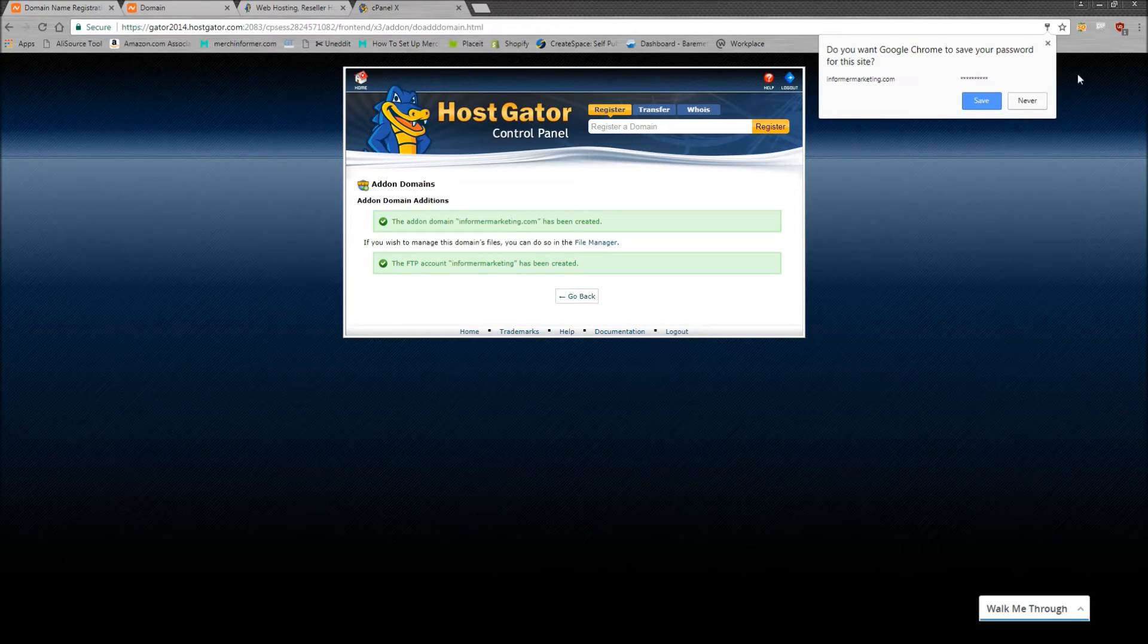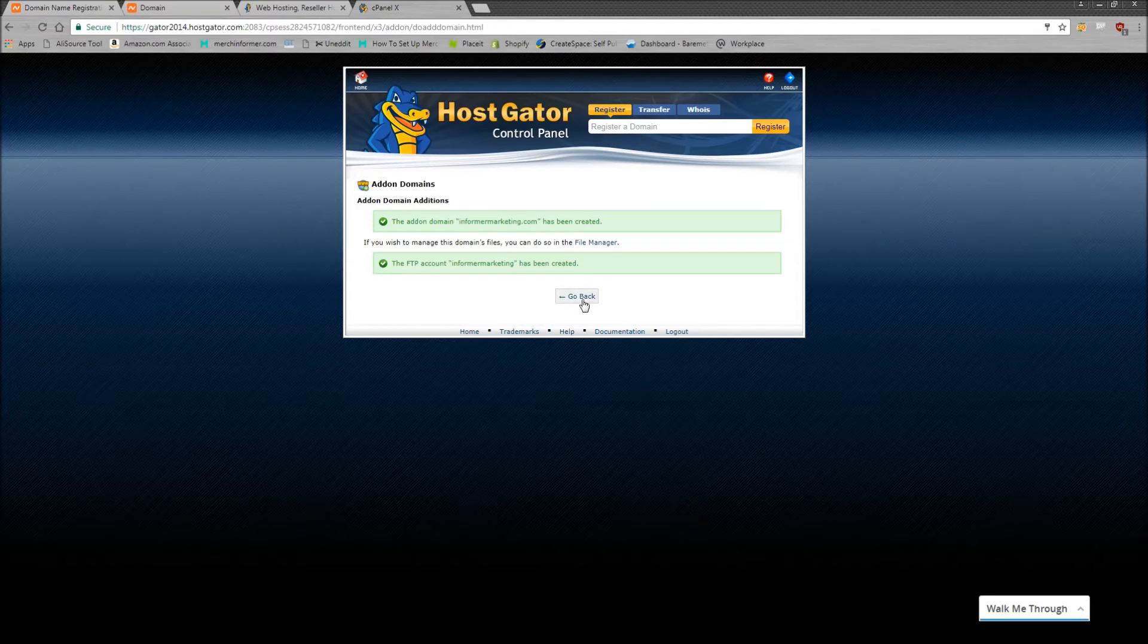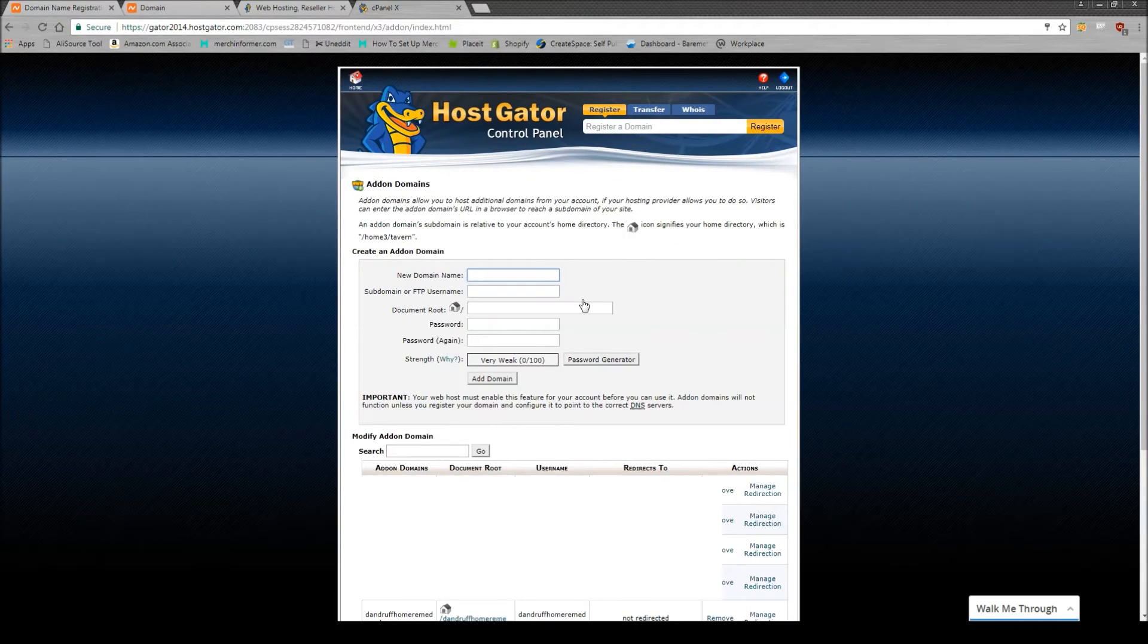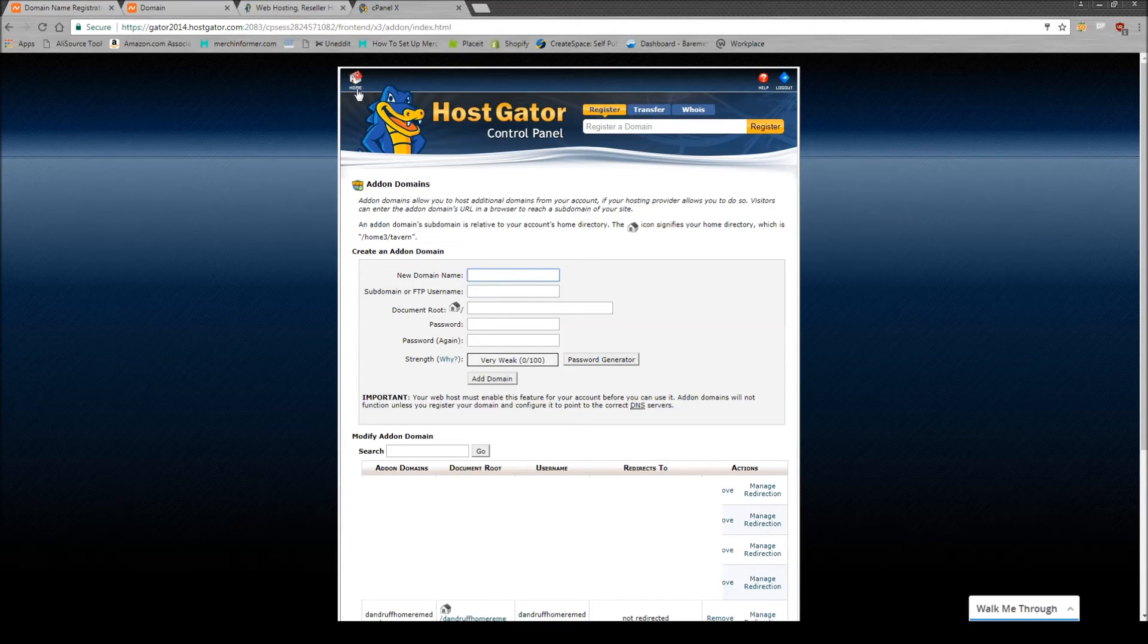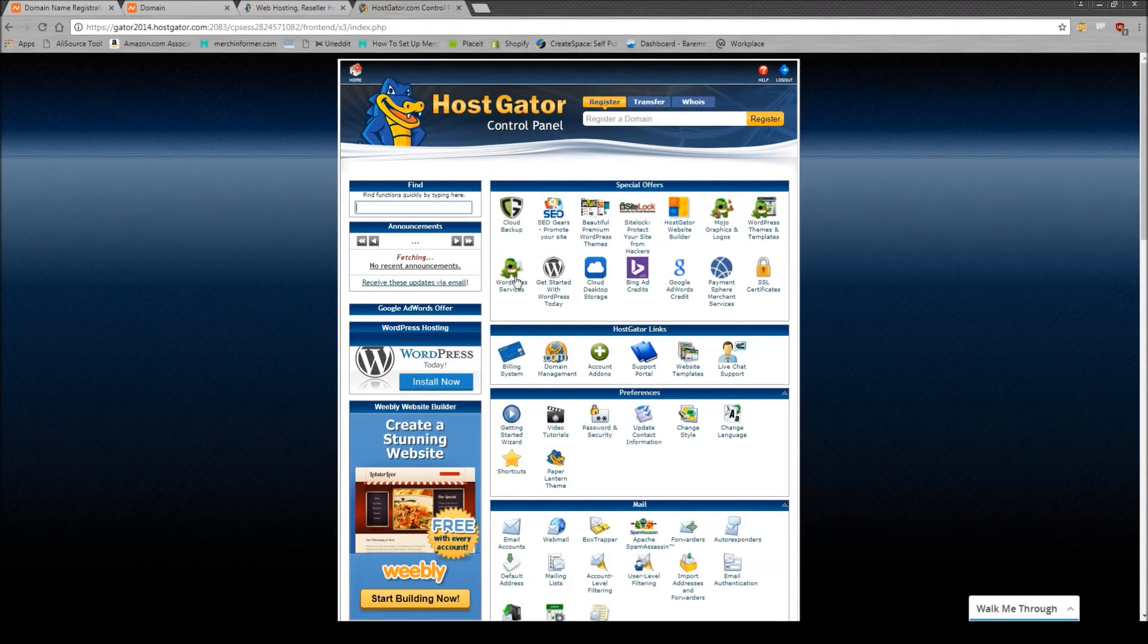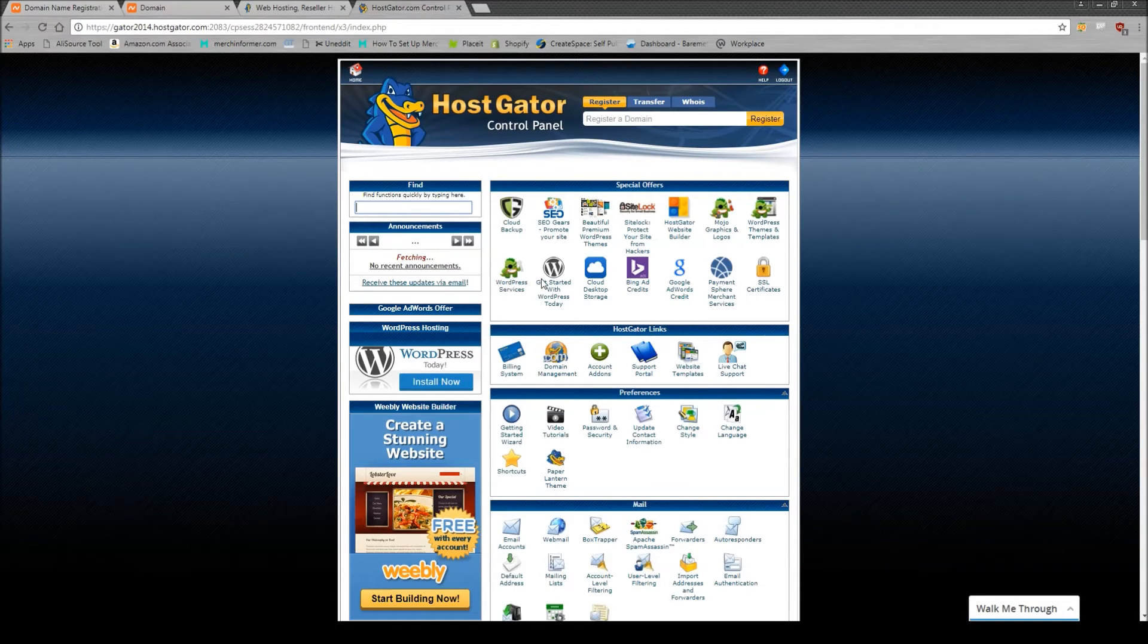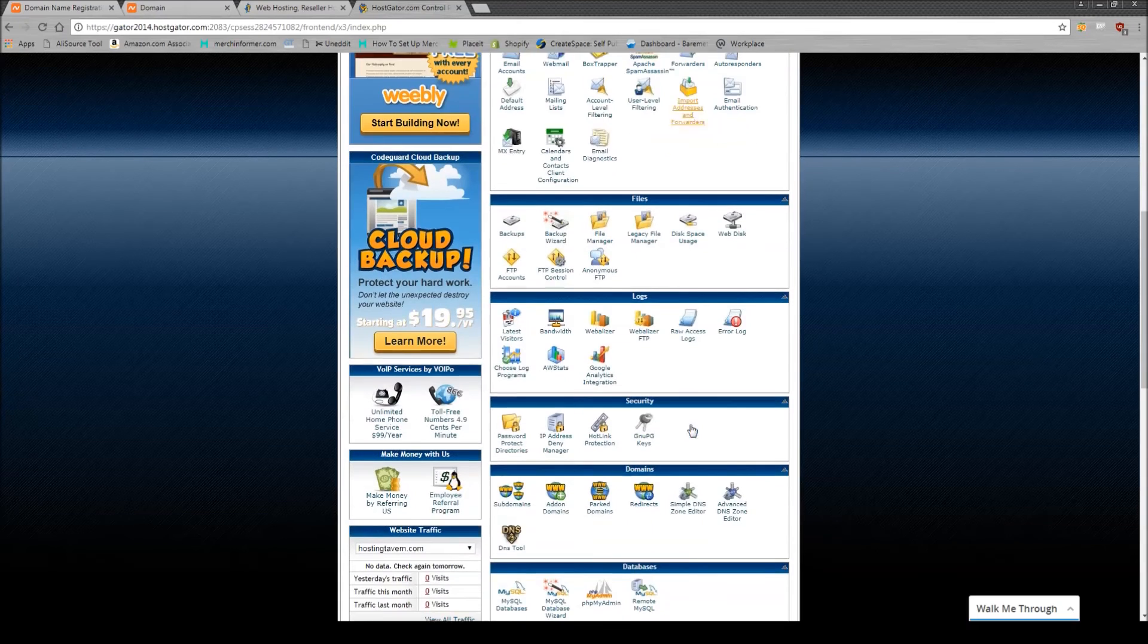All right, there we go. It has done its thing. And all you need to do is click go back since we are done adding the domain to our actual account. So if it brings you back here, just simply click home at the top left-hand corner. It's going to bring you right back where you started. Now there's only one more step. Actually, two more steps.